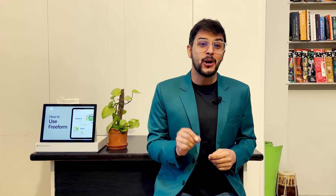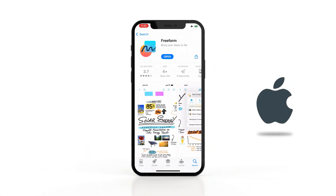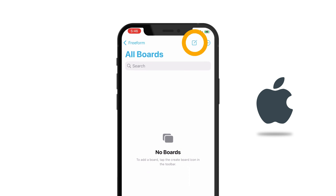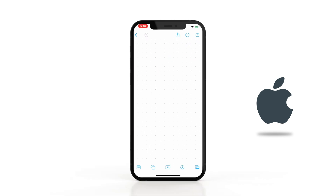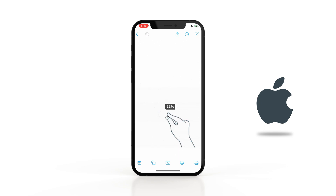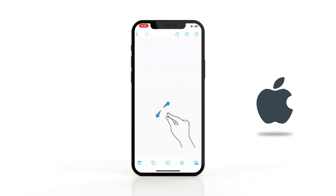Let's take a look at how to use Freeform on iPhone. Install the Freeform app from the App Store and open it. Tap here to create a new board. It comes with an infinite canvas which has no ends, and you can zoom in and out using two fingers to review your canvas.